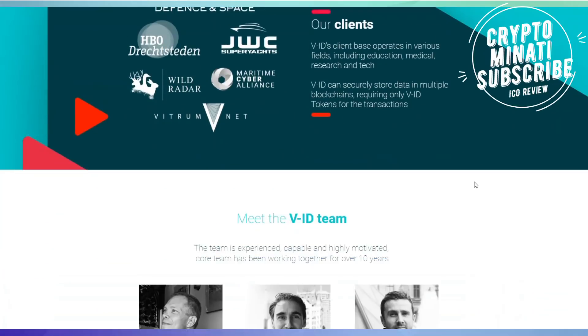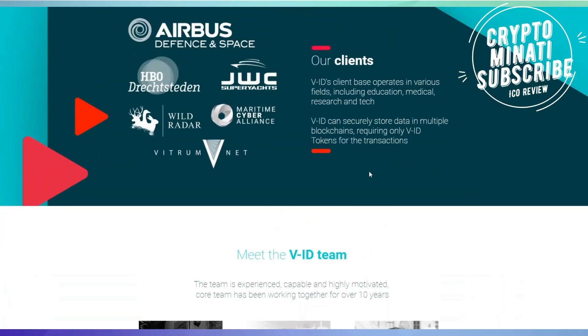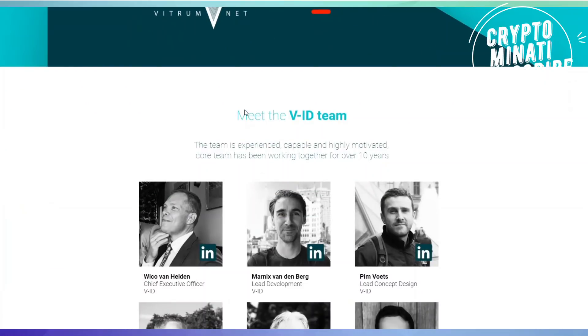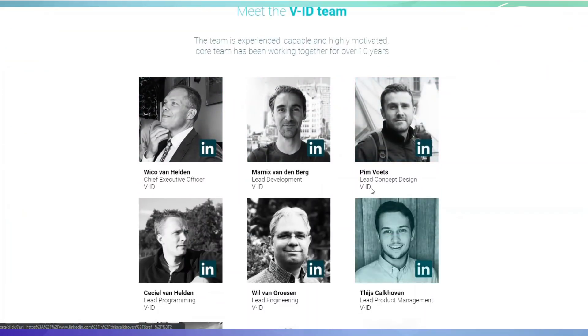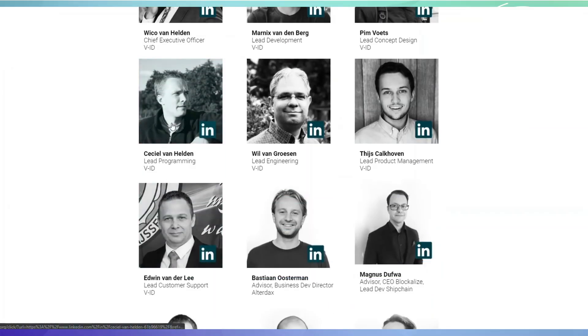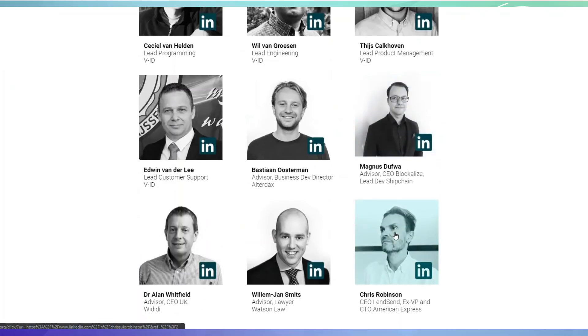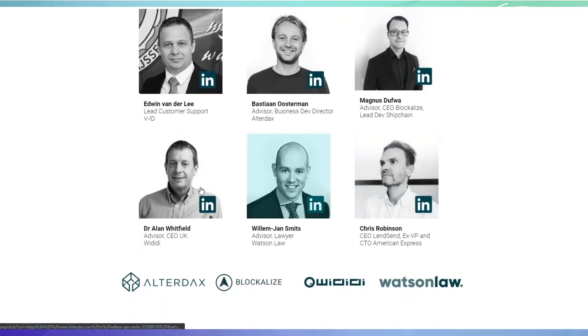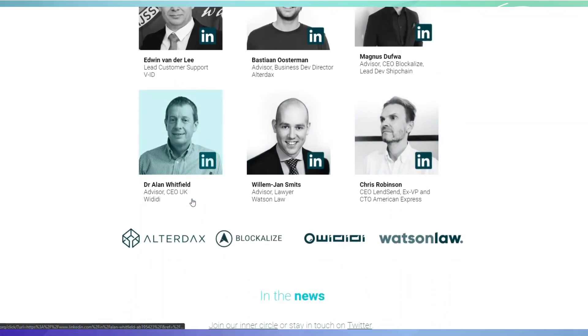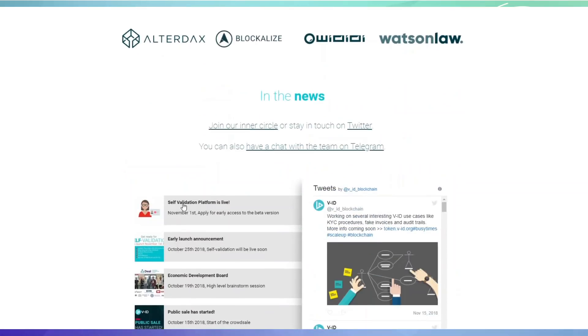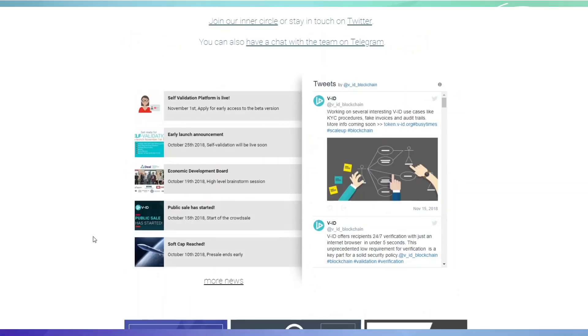So you can see in this video, you can see here the team behind V-ID - a very professional team that's right now in the news.